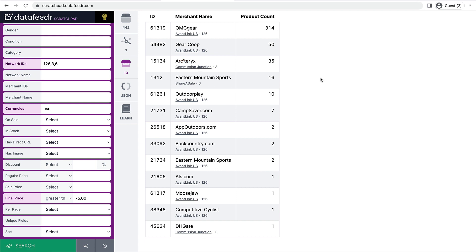So now that you've identified the merchants you want to work with, and after you've applied and been approved by those merchants, the next step is to connect those merchants with your DataFeedr website and start building out your affiliate store. I'll see you in the next video.